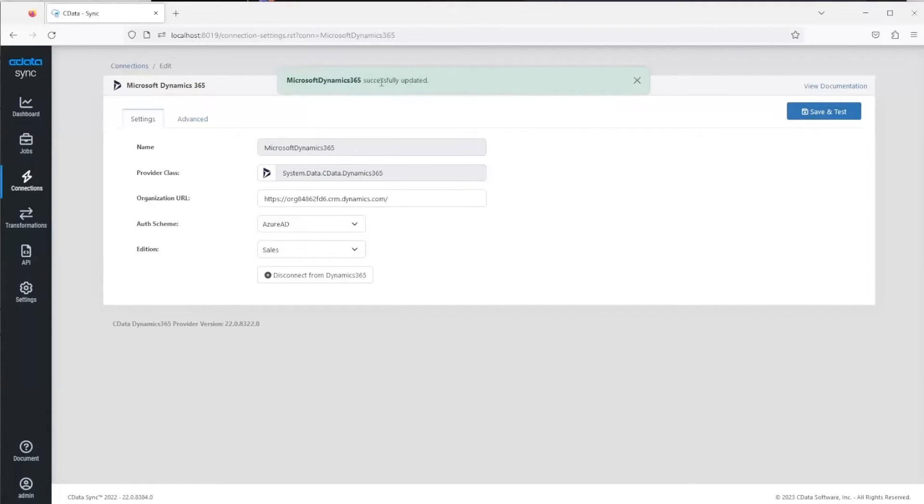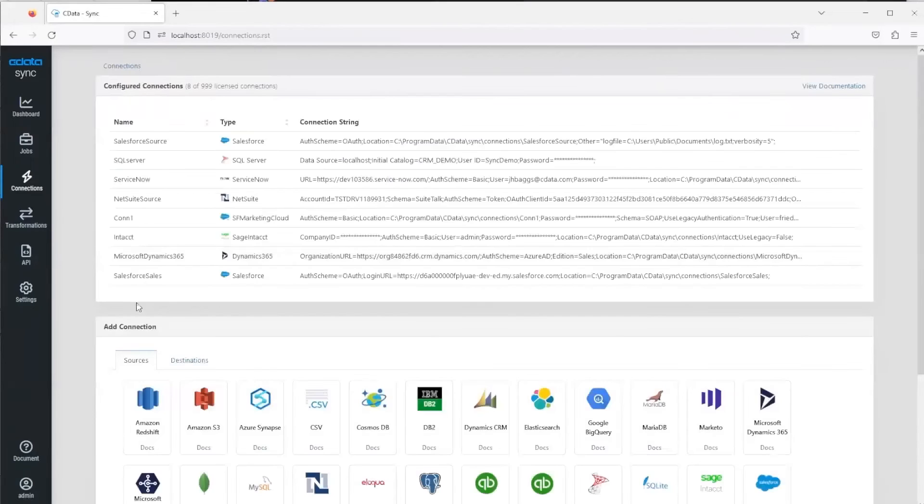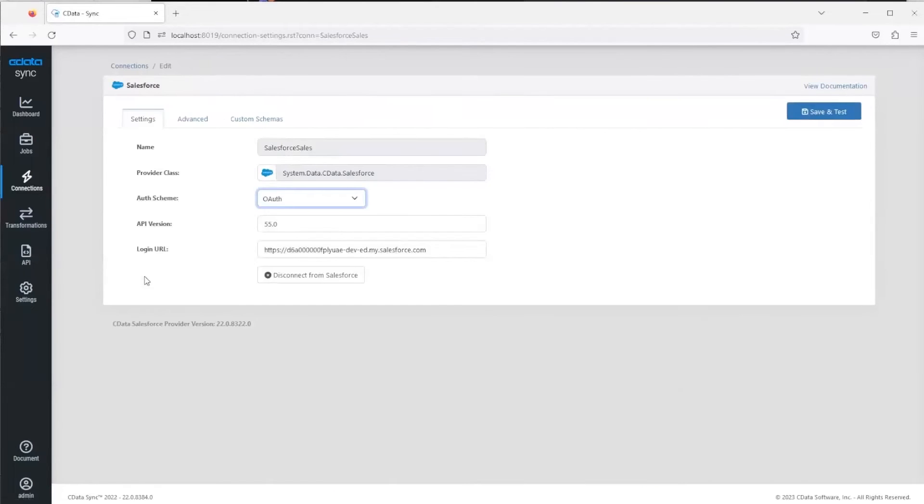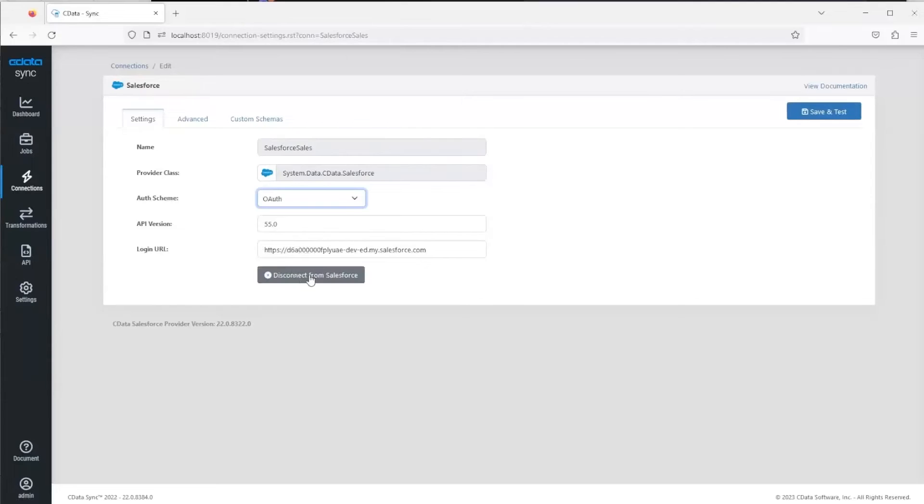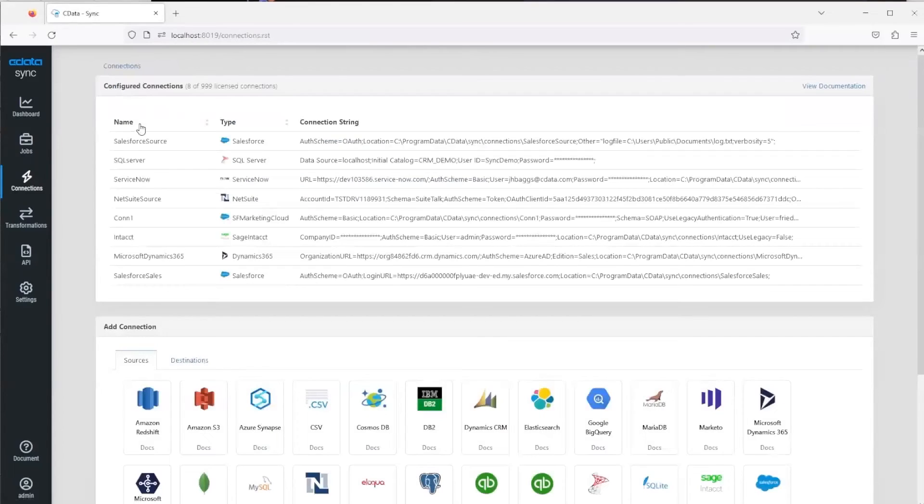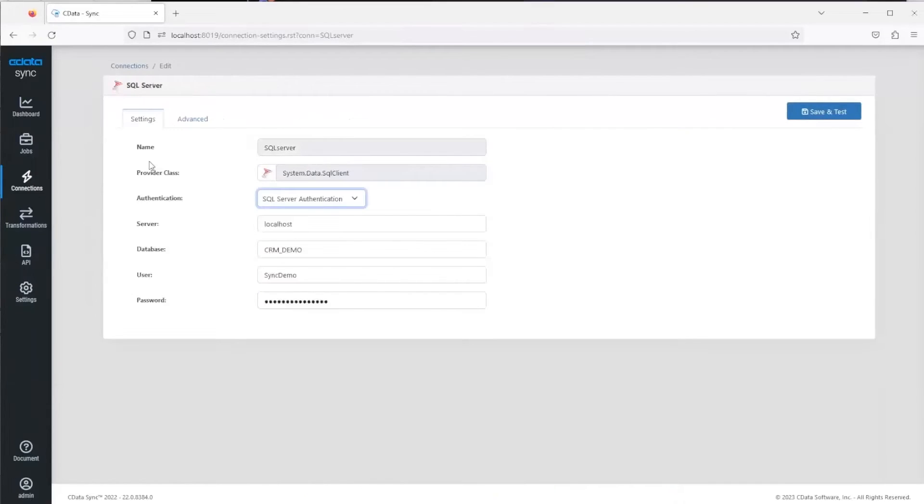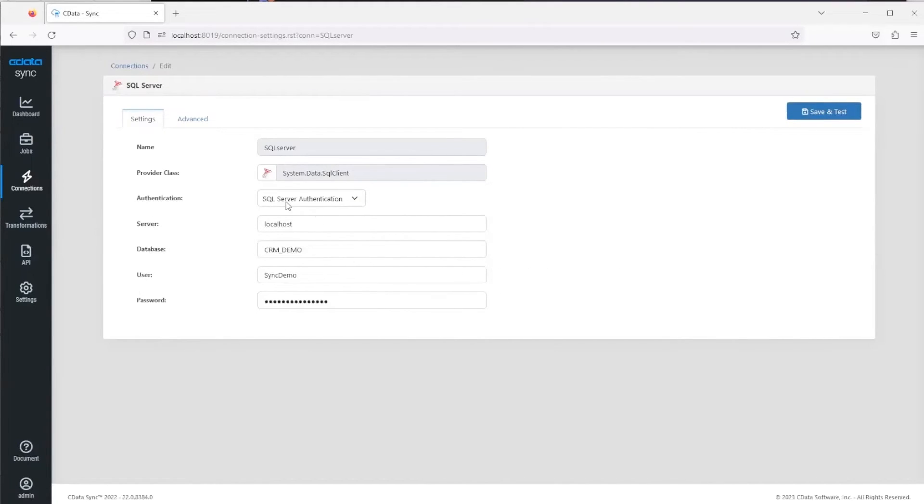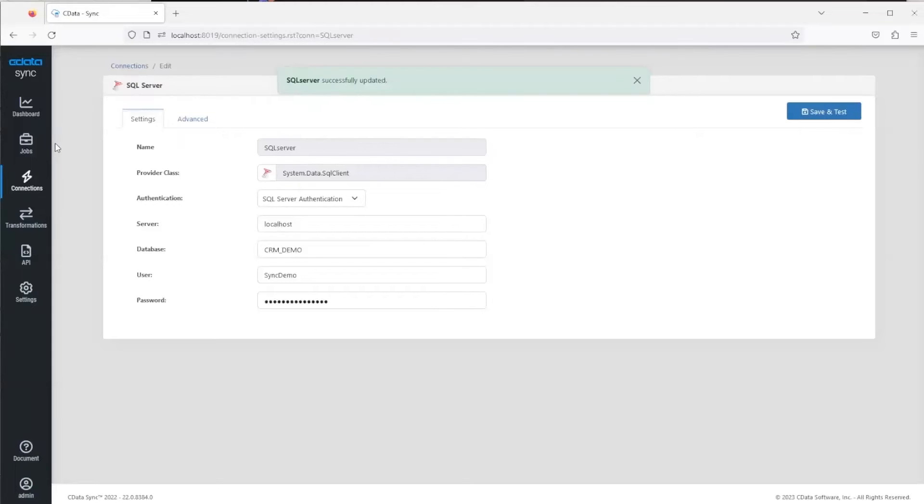For the Salesforce connection, it's actually very similar—it's a URL as well, and then there would be a connect button that would also open up a new tab. For SQL, it's a little bit different. We support SQL authentication as well as Windows authentication. You can see here you just need server, database, and then user and password if you're using SQL Server authentication. Here I can save and test. You see that there is a successful test.